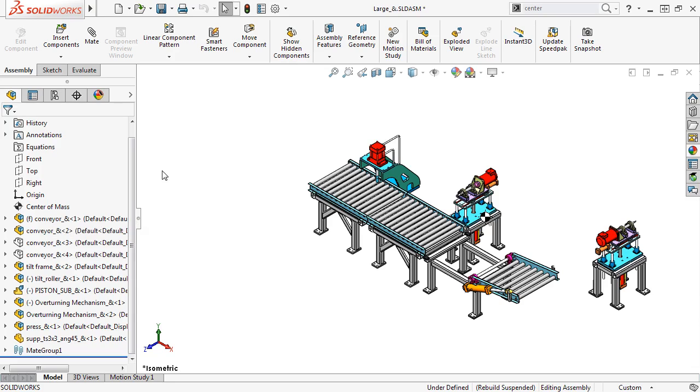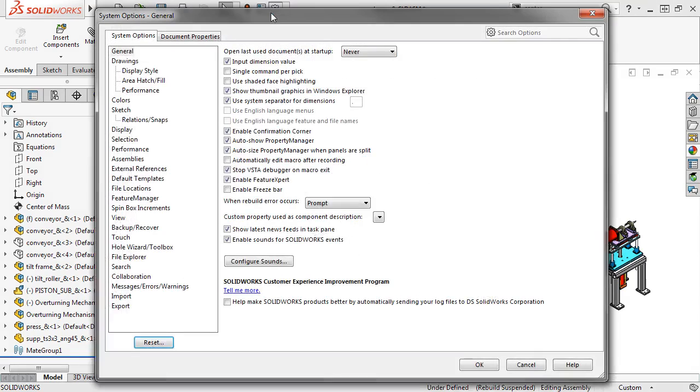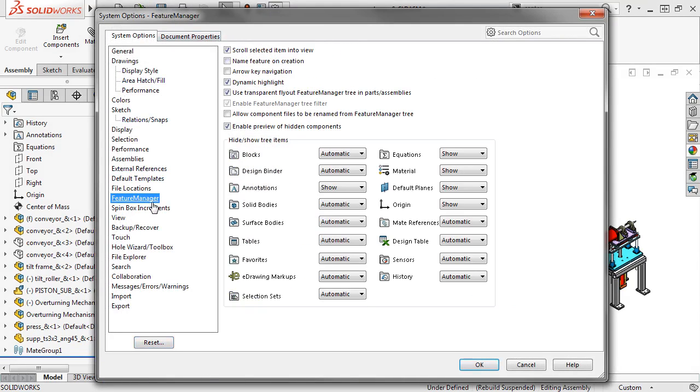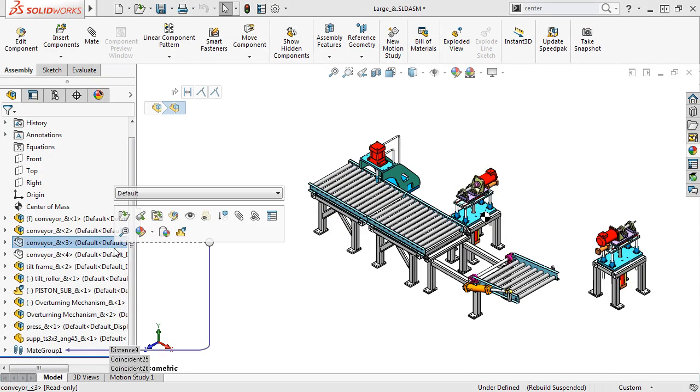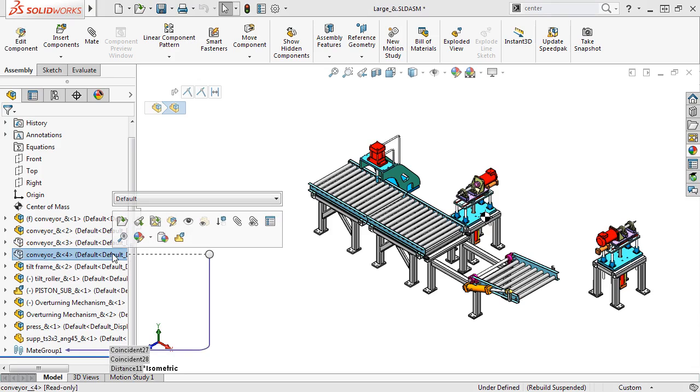For 2017, you can disable the preview by going to the System Options and under Feature Manager clearing the Enable Preview of Hidden Components checkbox. Now when I select a hidden component from the Feature Manager, SOLIDWORKS doesn't display a preview.